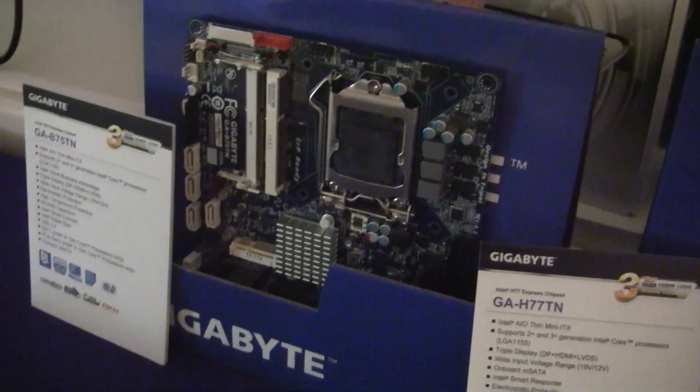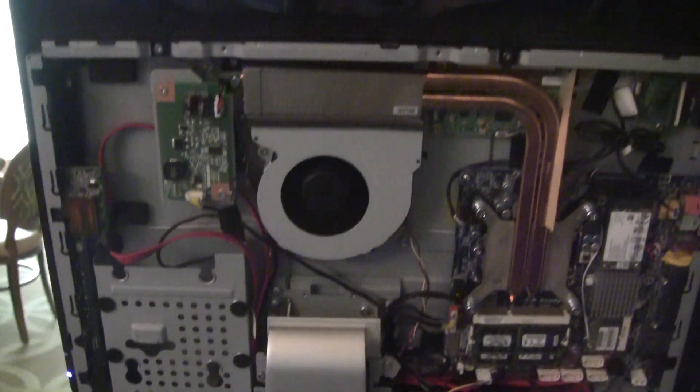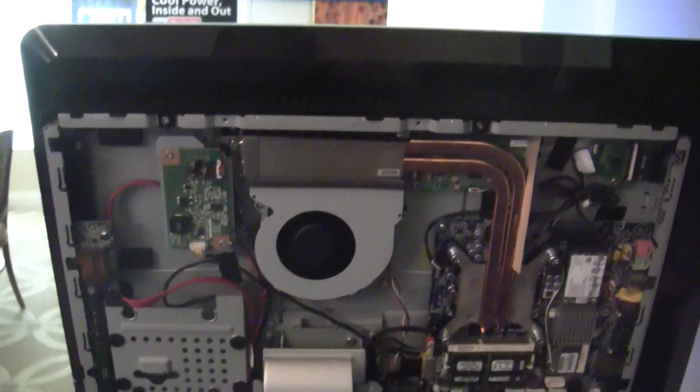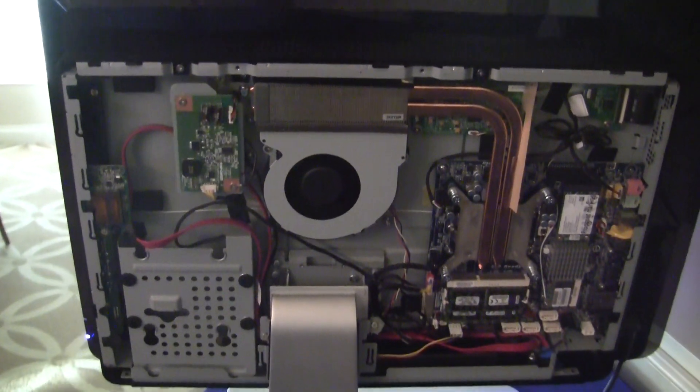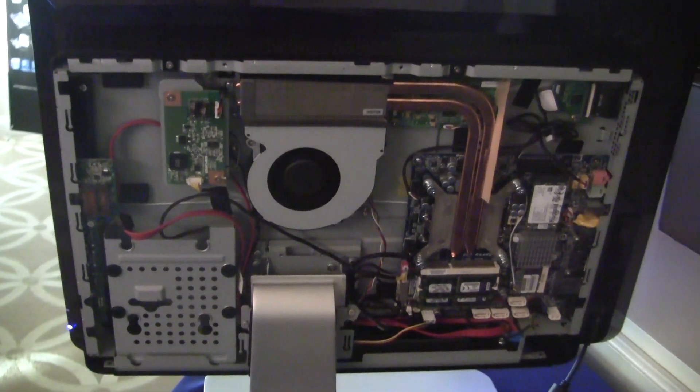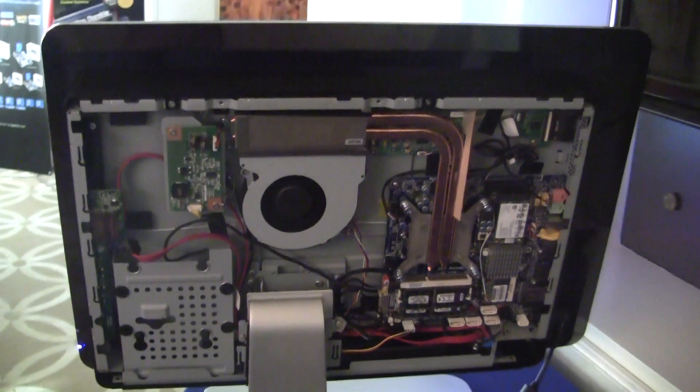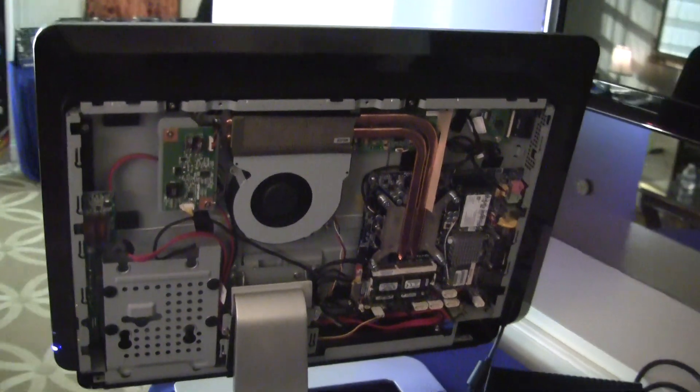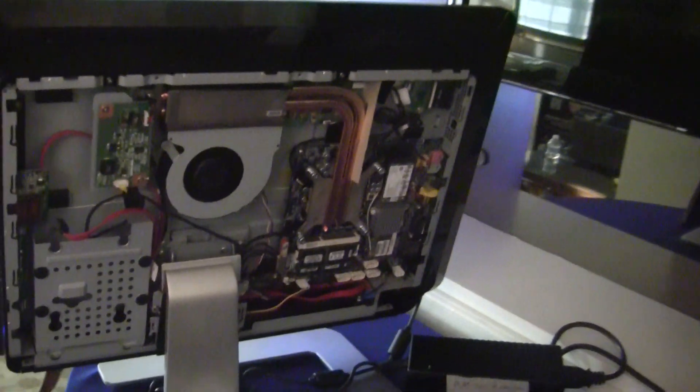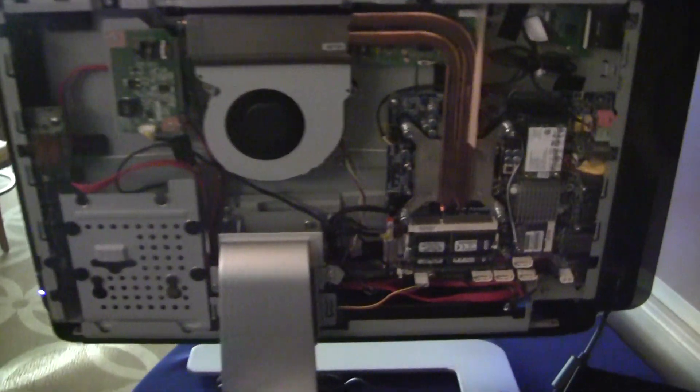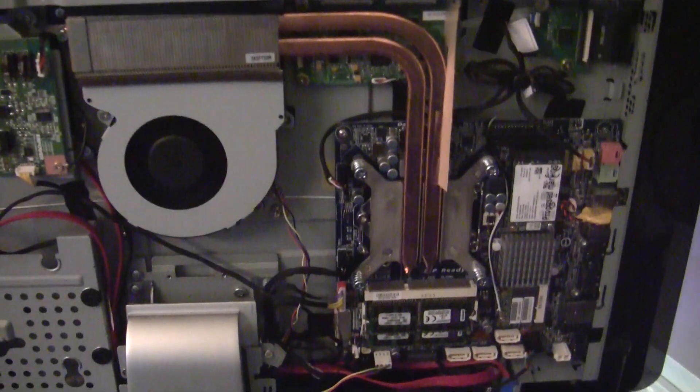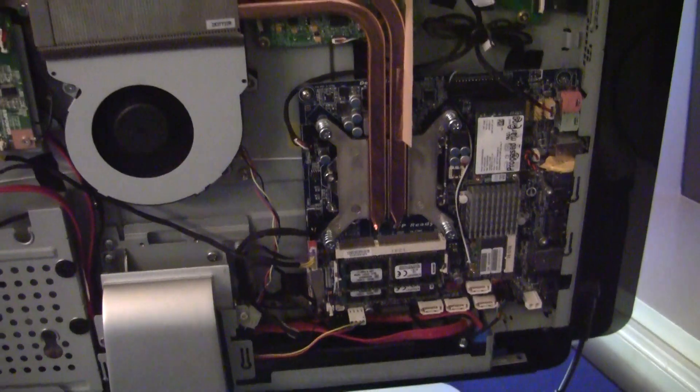The reason there's Thin Mini ITX is it goes into these chassis. This is an all-in-one system. It's a Mitac chassis. You can get it for about under $400. Then you go out and you buy your Thin Mini ITX motherboard.